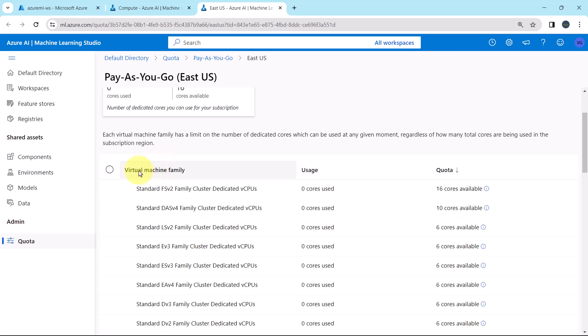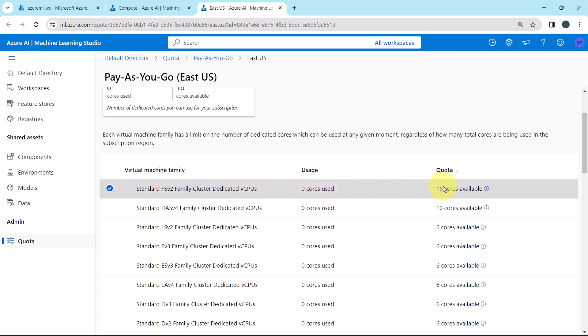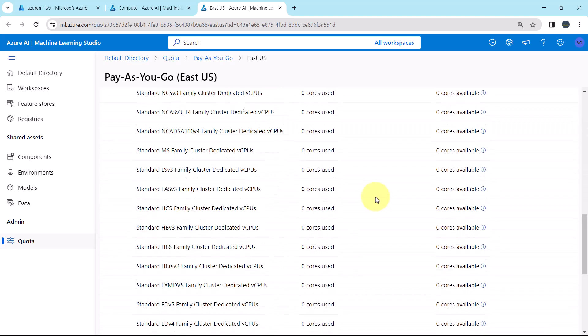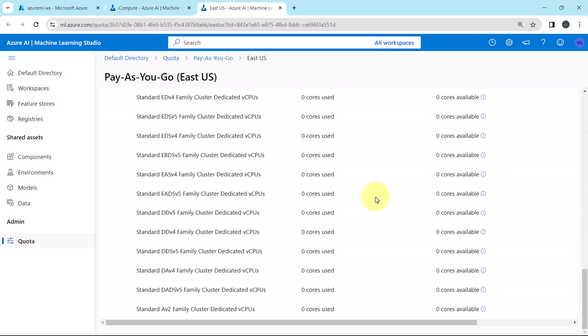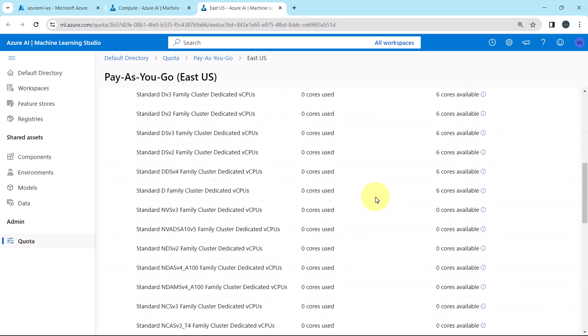Now scroll down, here you can see the virtual machine family, their usage and quota. For standard FSV2 family cluster dedicated vCPUs, 0 cores used and 16 cores are available. So this is the virtual machine family.